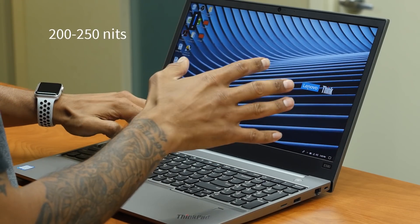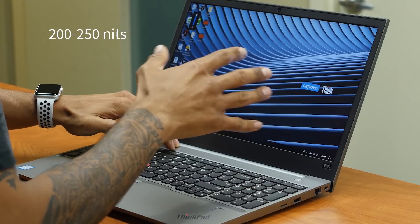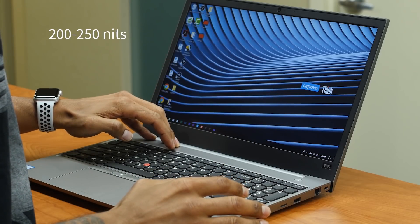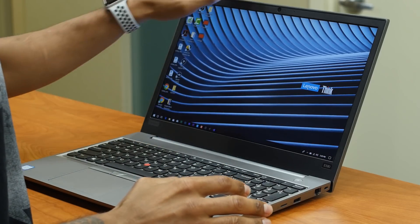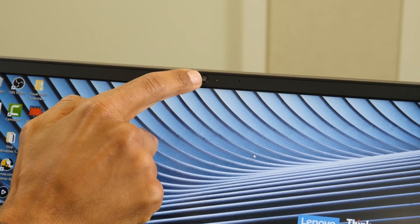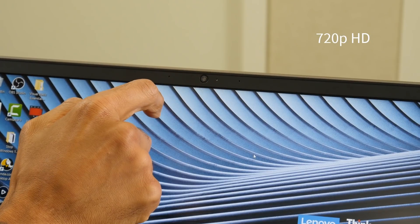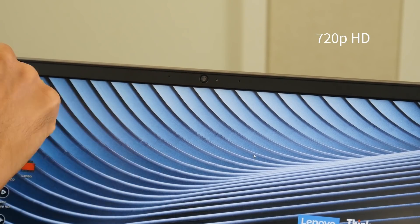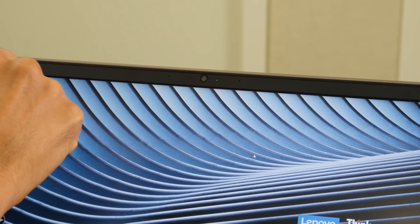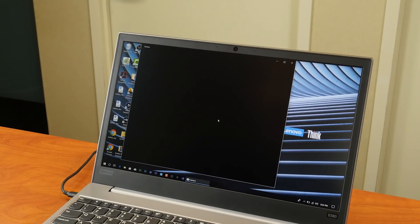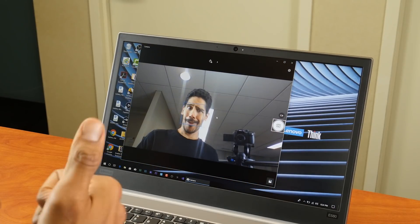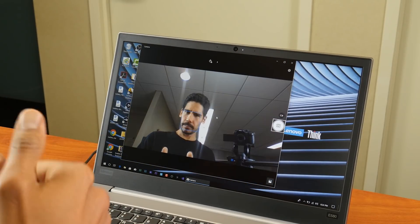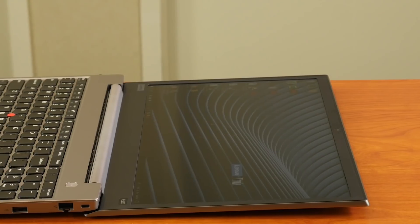I believe for nits, it's around 200 to 250. Now at the very top of the display, you're going to get a 720p HD webcam, fixed focus with 30 frames per second. Now this webcam is great when you're doing Zoom calls and Skype calls.